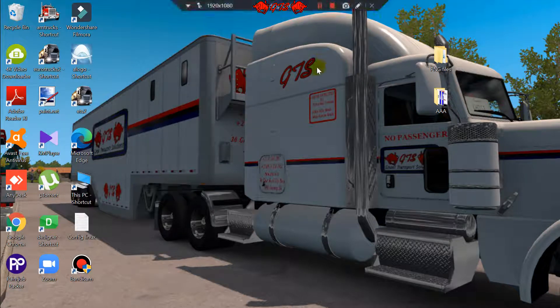Welcome to the first ever tutorial on how to make a truck simulator skin, for both American Truck Simulator or Euro Truck Simulator. We're going to need two applications.